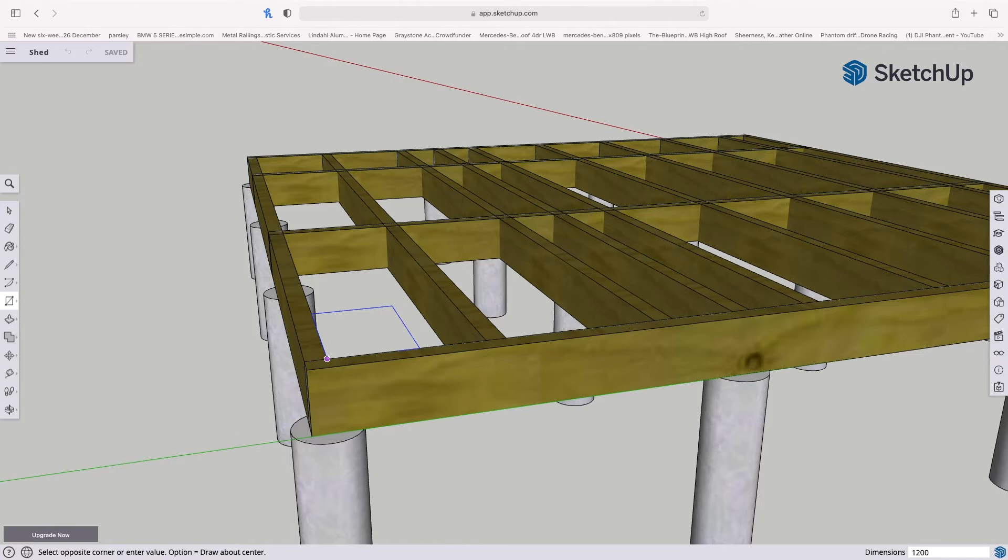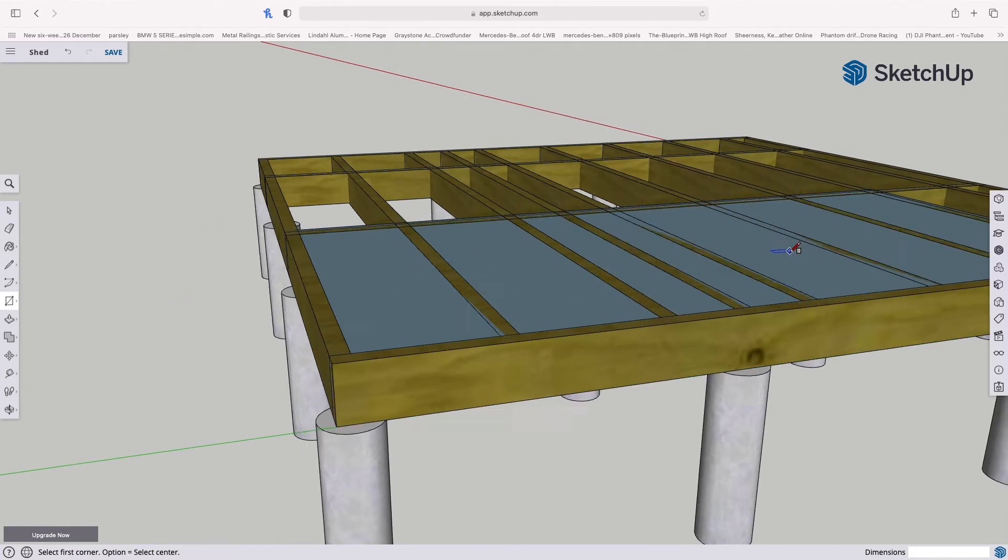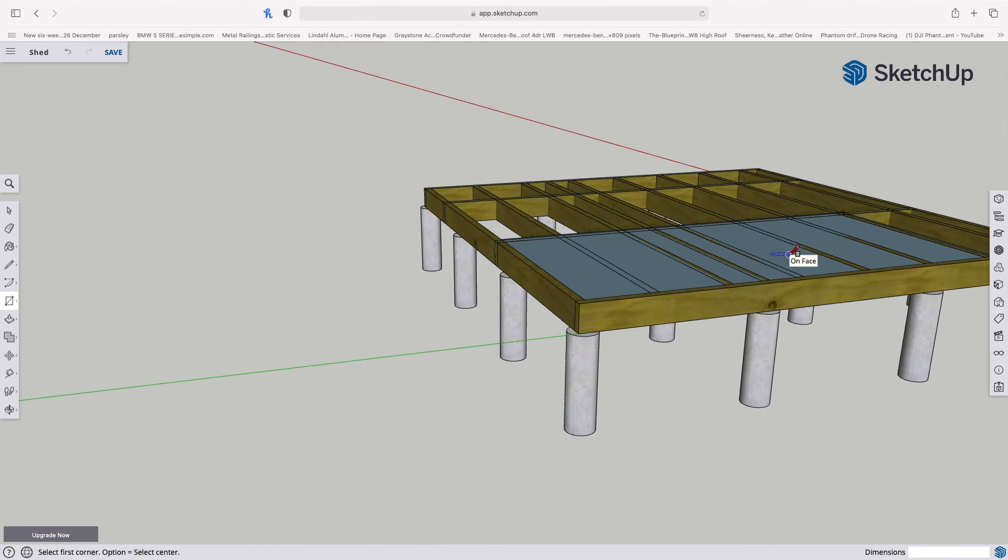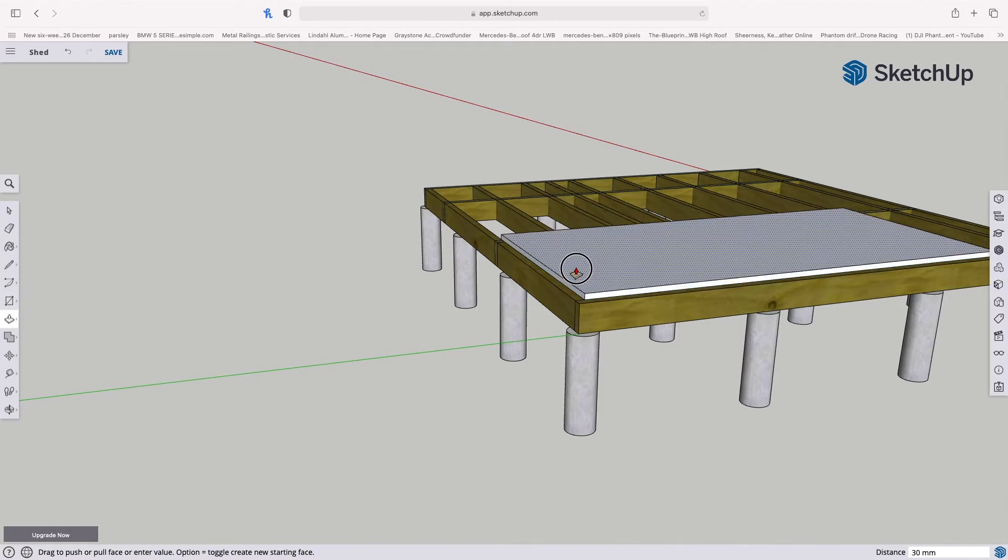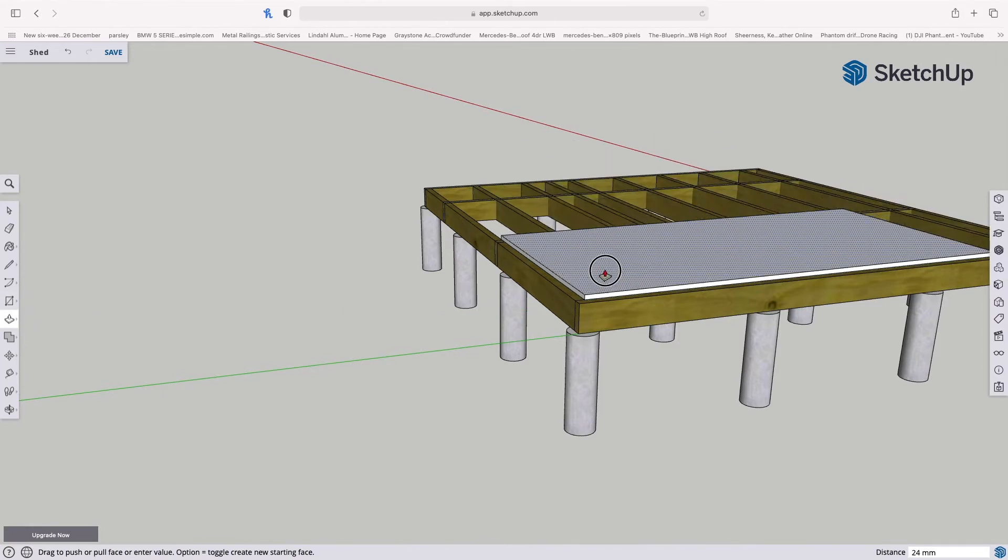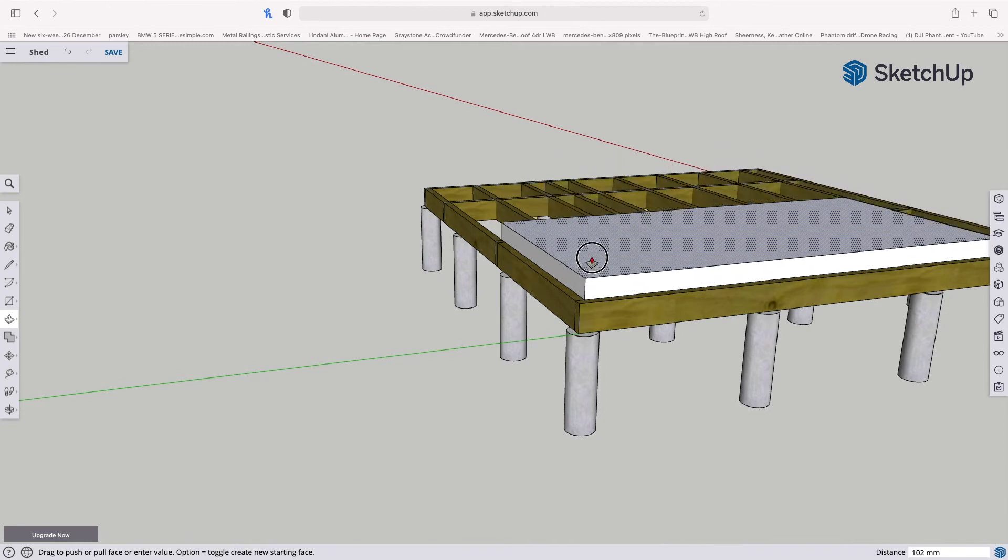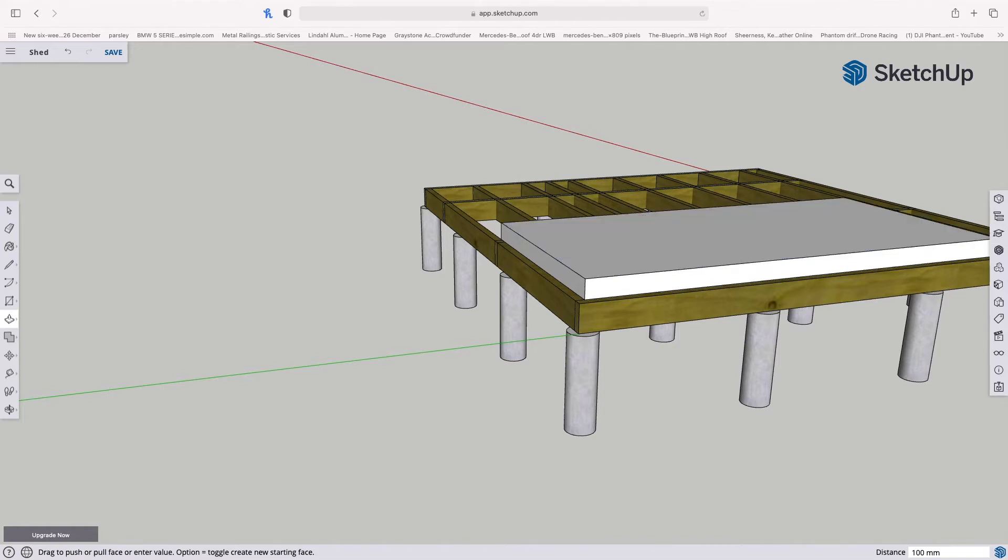I'm going to hold the mouse on this corner and drag it out. As you can see, the line is blue, which means it's going along the horizontal axis, which is what we want. And then I'm going to type 1200 comma 2400. And that gives us the size of a full sheet of rigid foam insulation. So then from this part here, I can use the push-pull tool and I can pull that up. I want that to be 100 mil, so I'm going to type in 100 and that gives us a sheet of insulation.